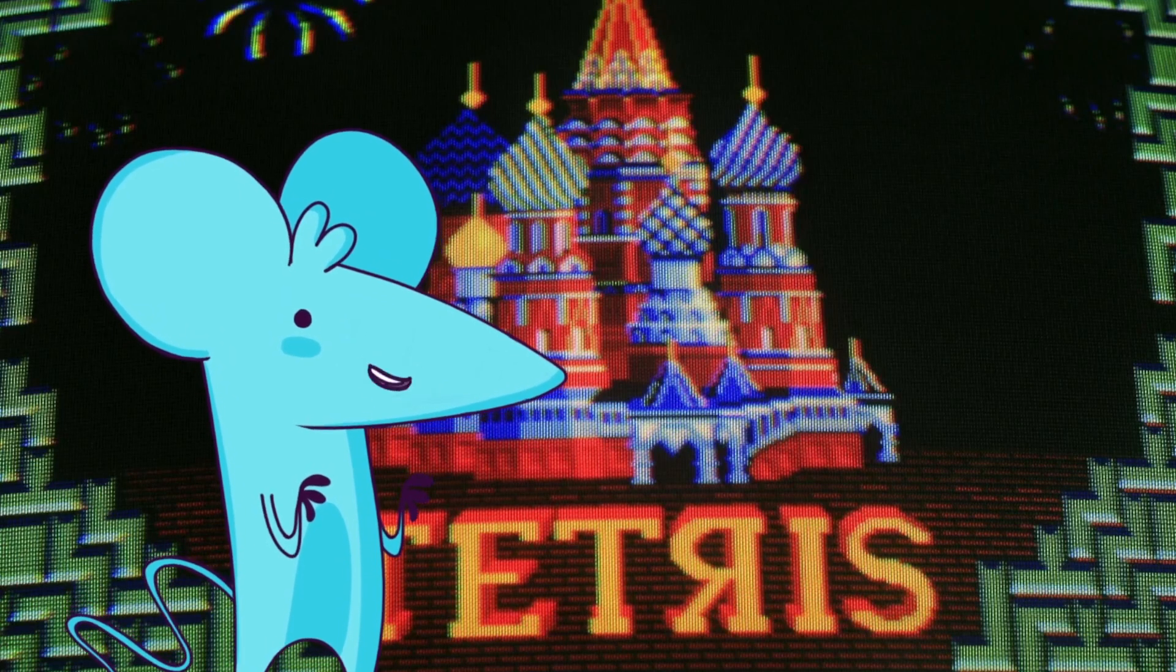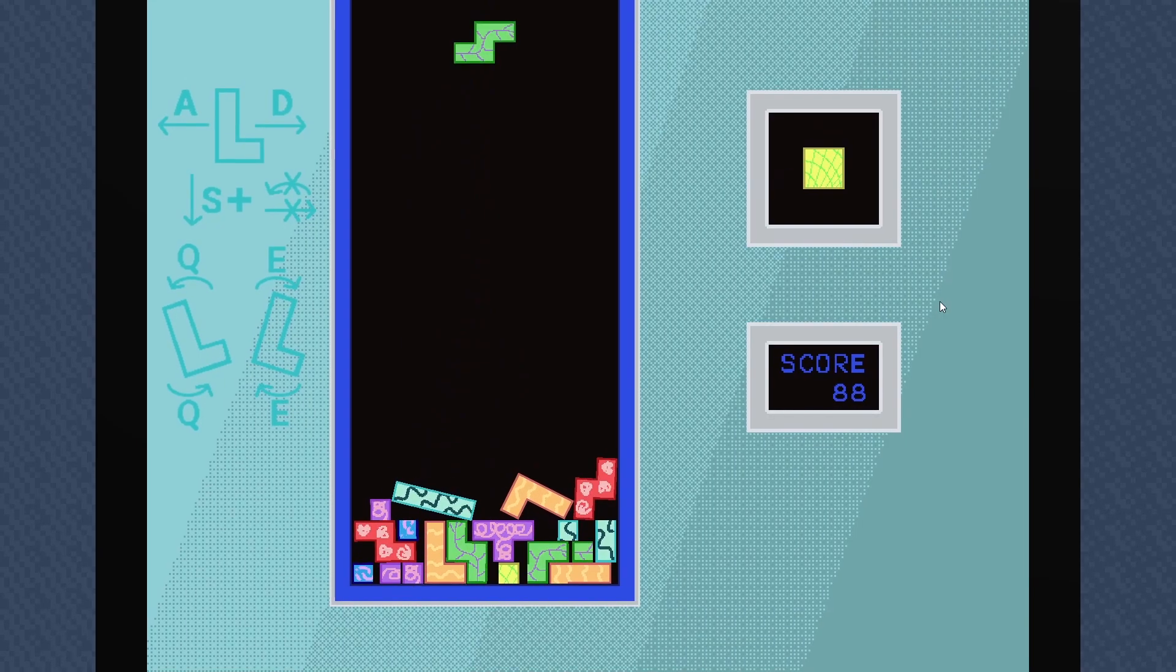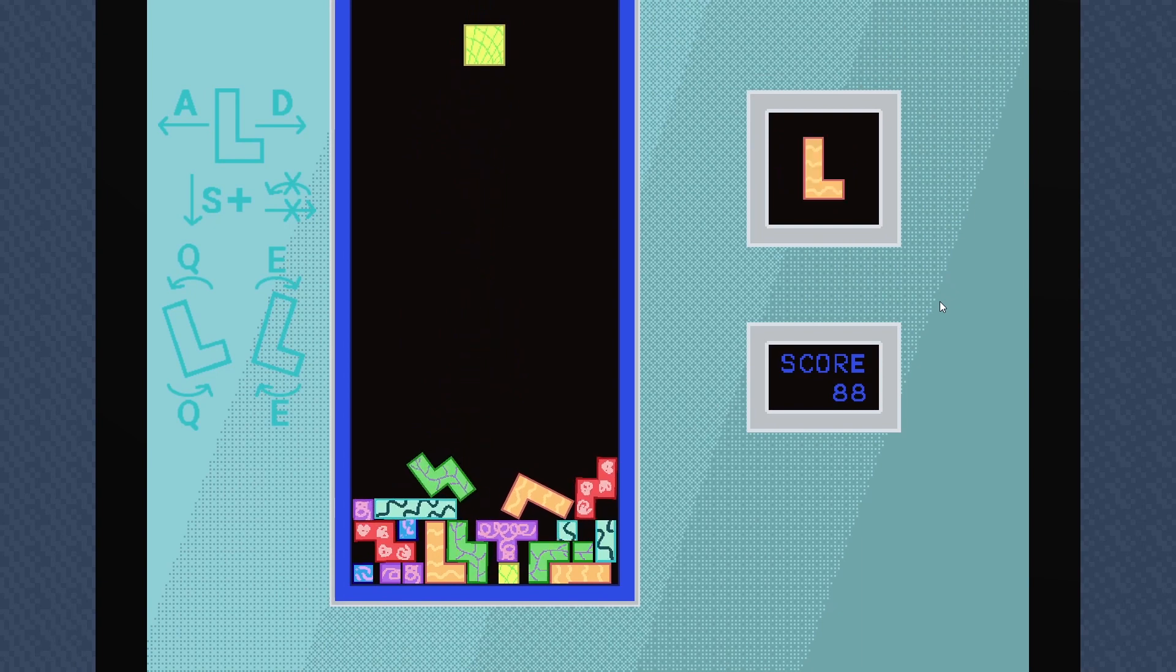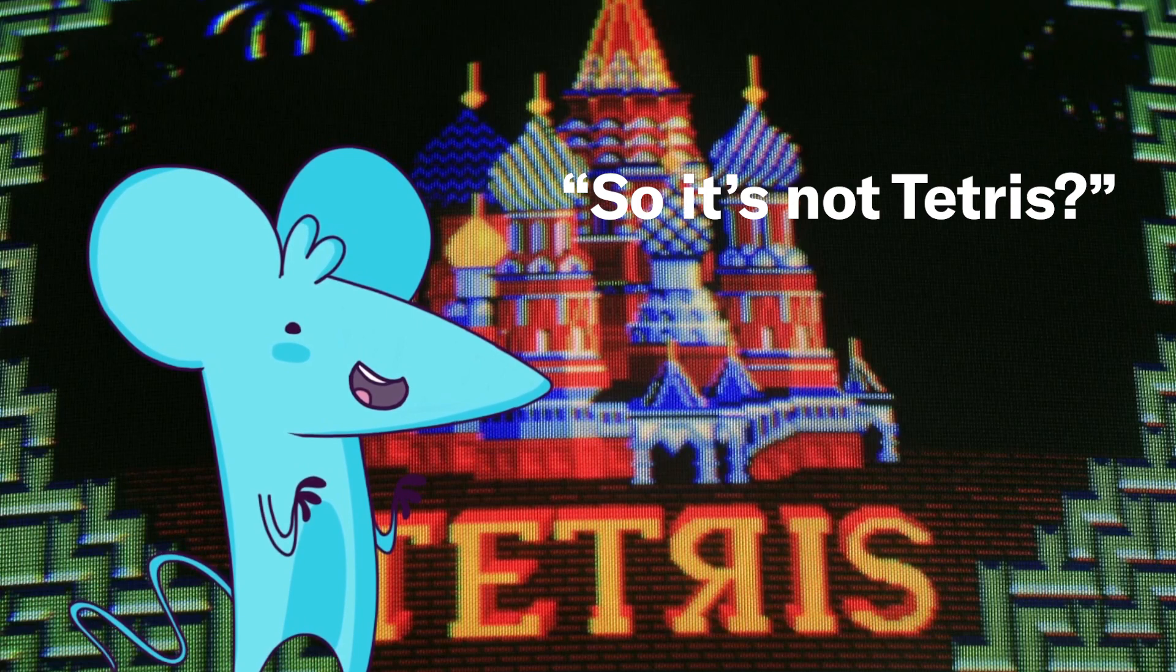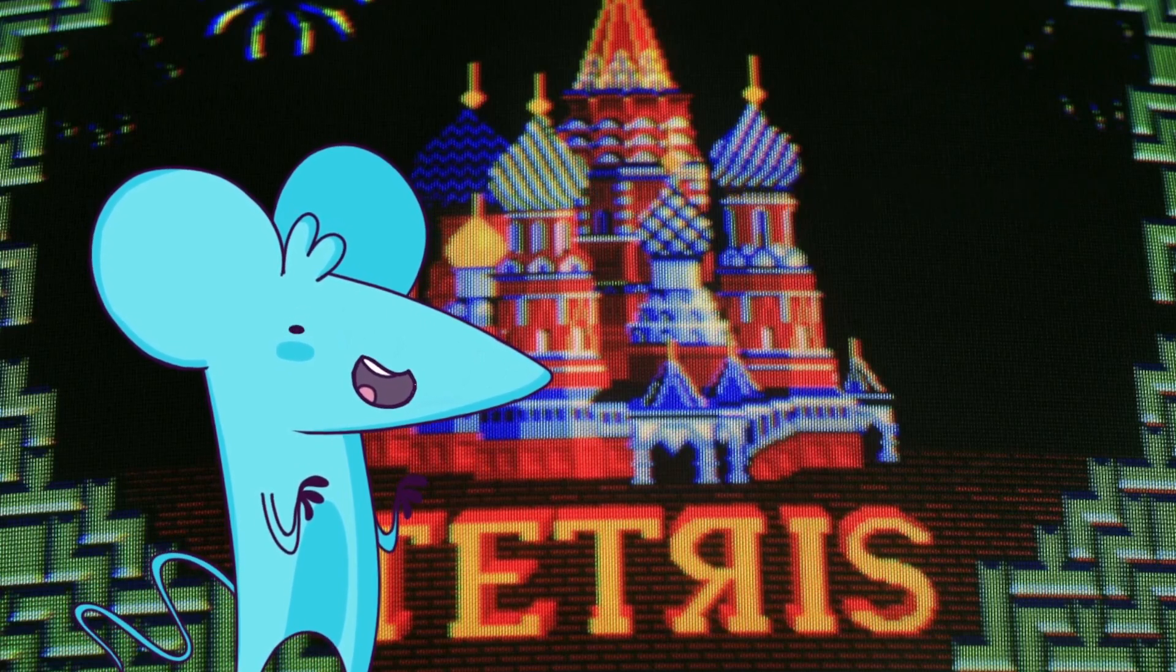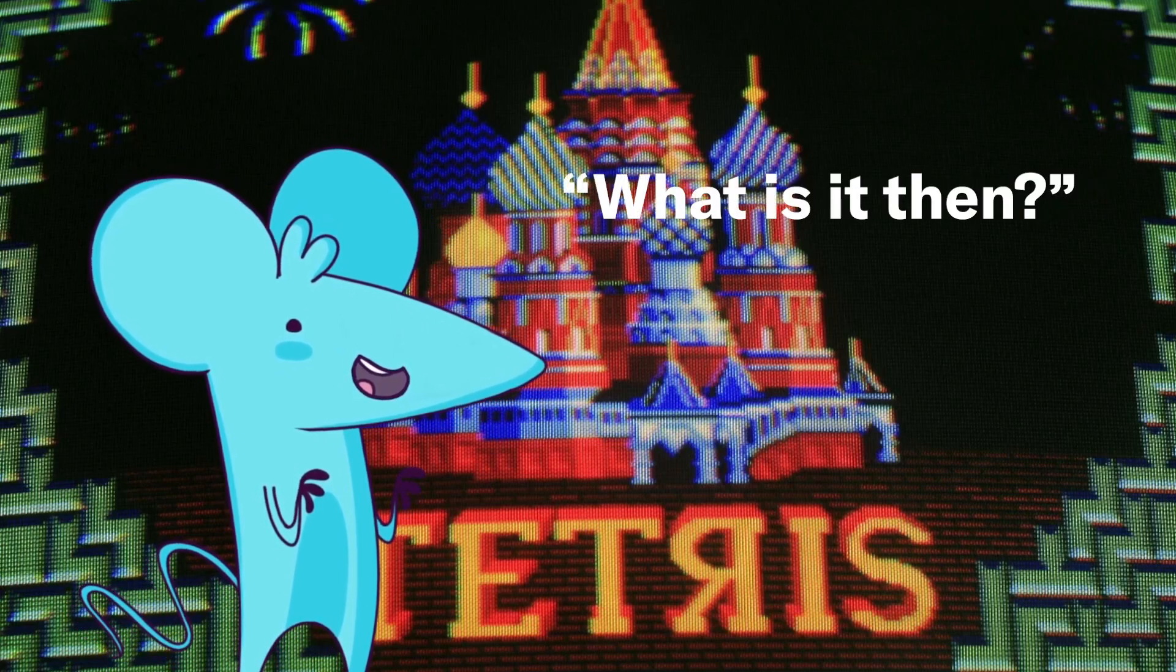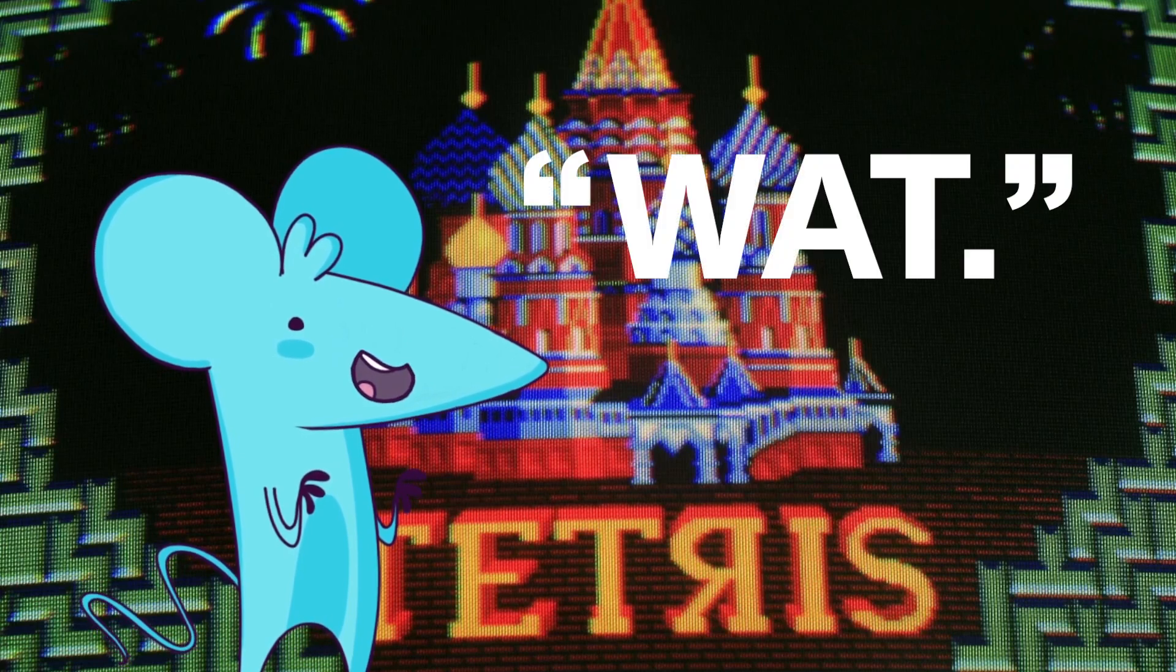This might be the one time in my life I can say this is Not Not Tetris 3 and have it not be a double negative. And you know what? It's close enough to Not Tetris gameplay. It's Not Not Tetris 3. What is it then? Not Tetris 3. What?